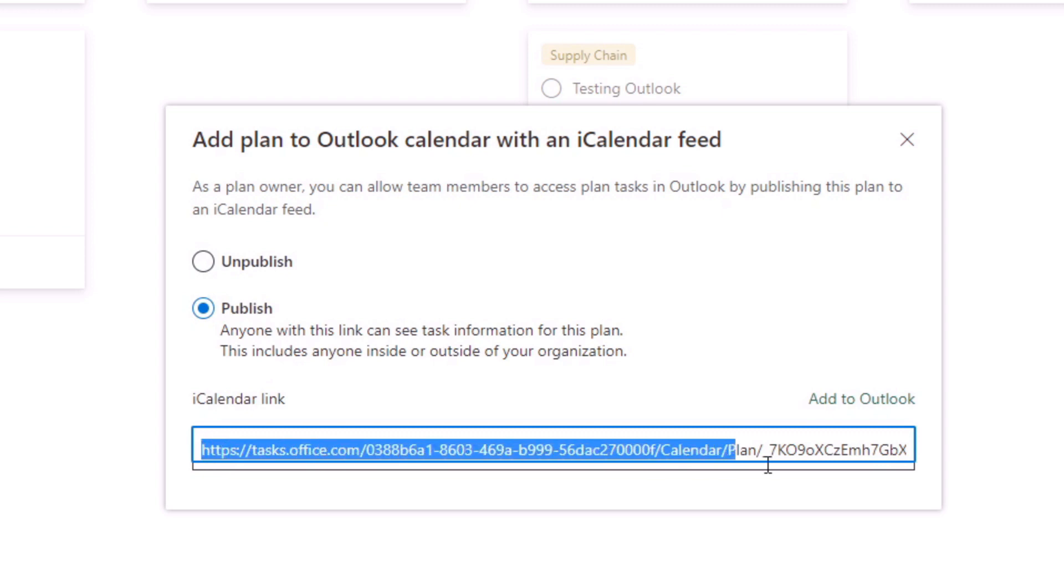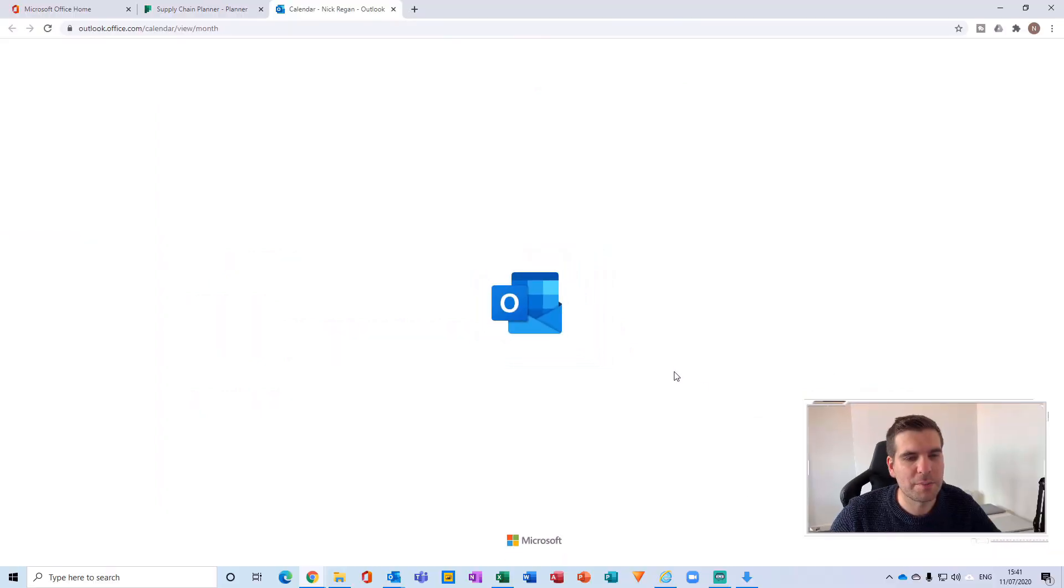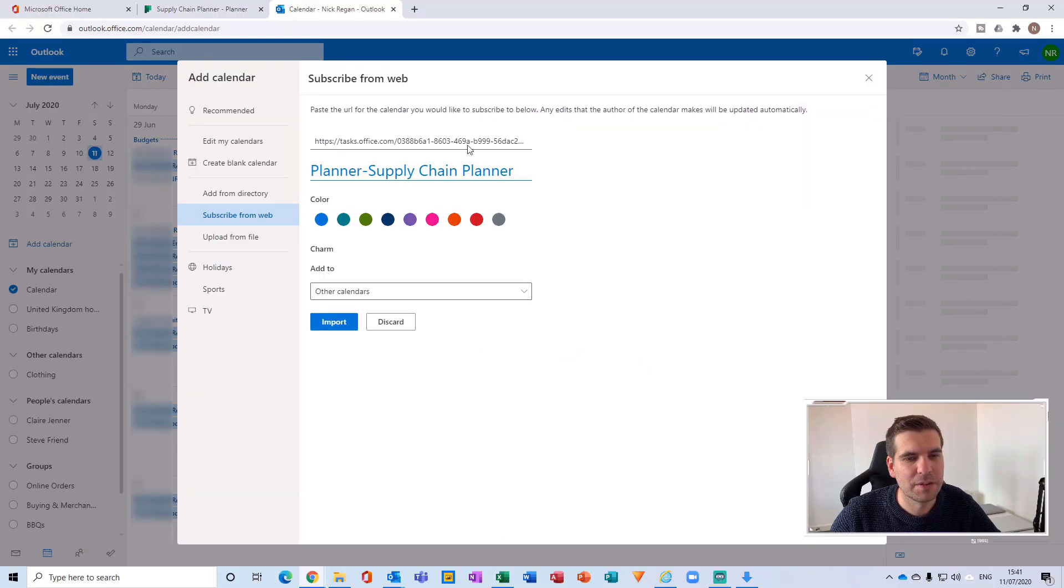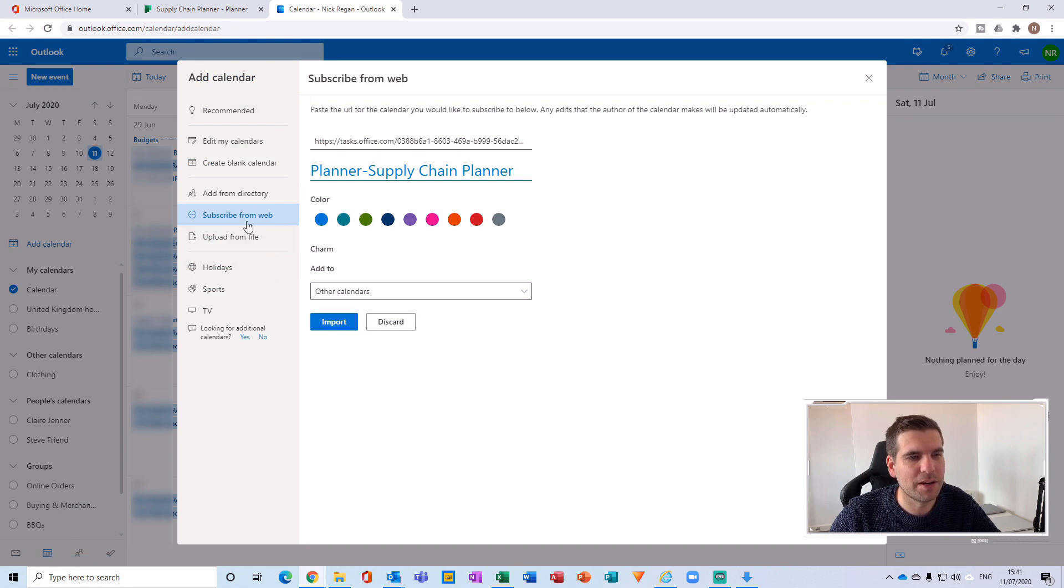With that done, what we're going to do is basically highlight that entire link and give it a copy. And then we're going to open up our Outlook calendar here, and basically this will automatically add a subscription to the website for this.